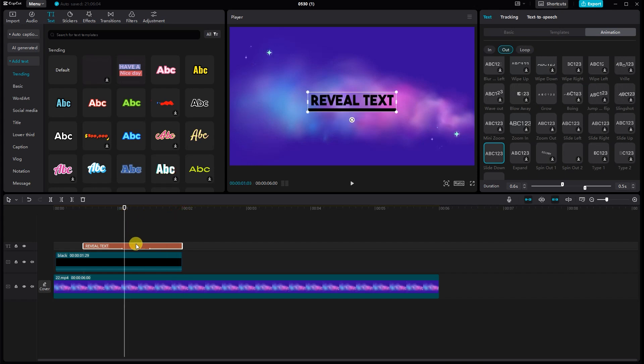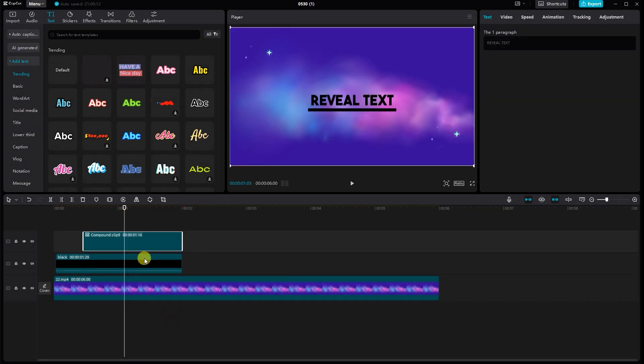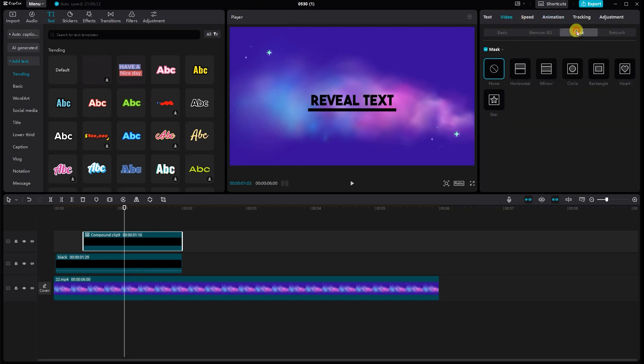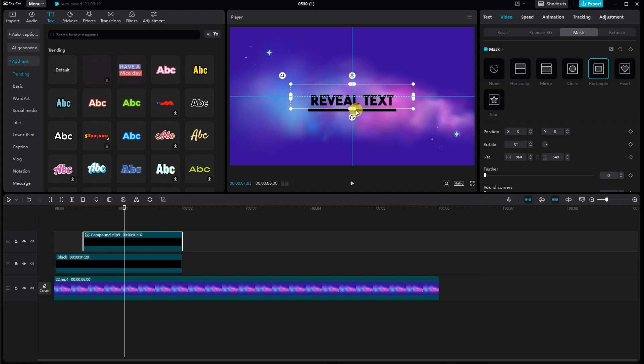Next, select the text and create a compound clip. Now, go to the Mask tab again and select the rectangle mask. Adjust it around the line for a precise reveal effect.